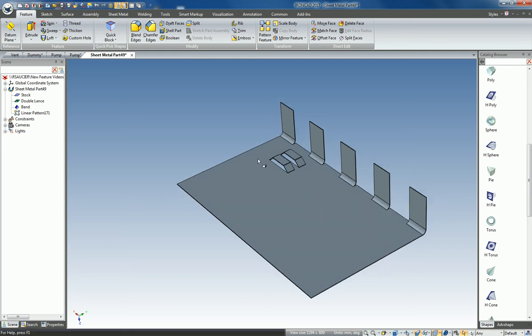We can also select components on sheet metal and pattern them as well.